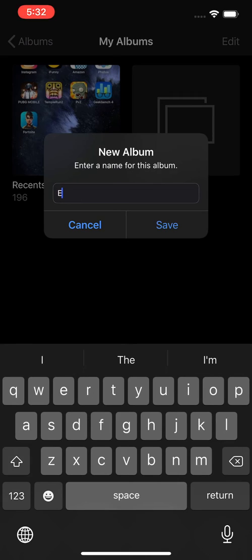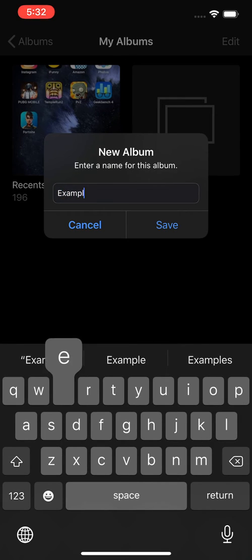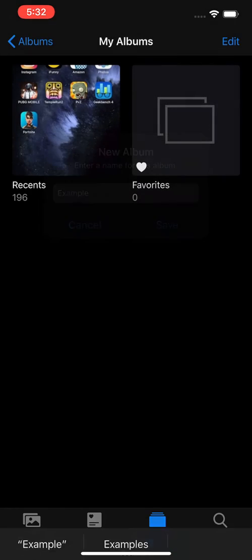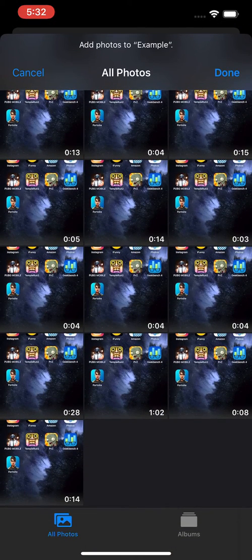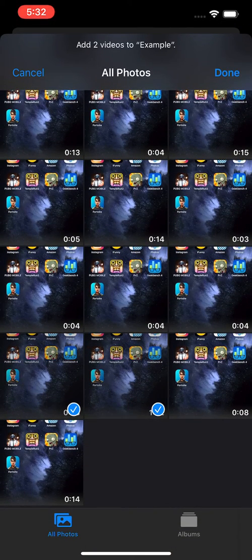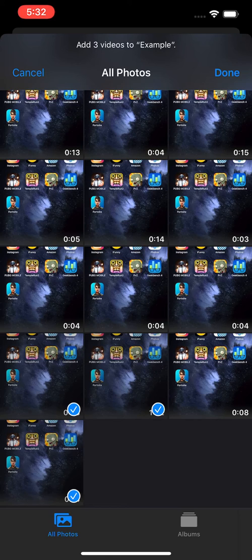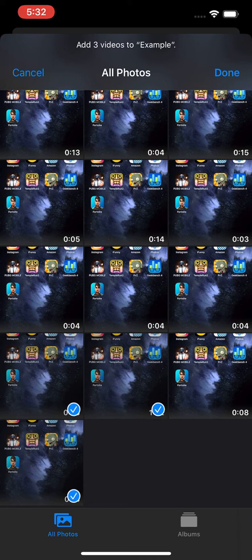So I'm just going to write Example, and just press on Save. Okay, so from here you can press on whatever you want, whatever you want to add to it, and then in the top right corner, press on Done.